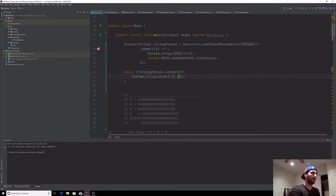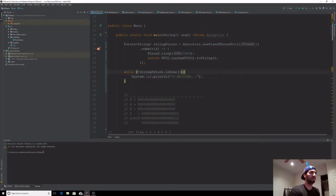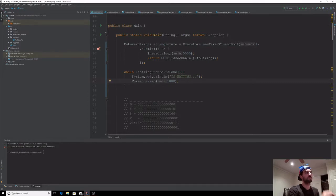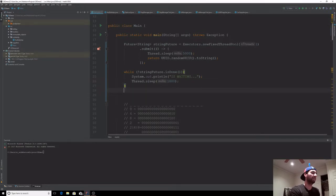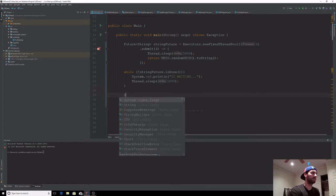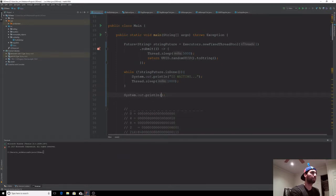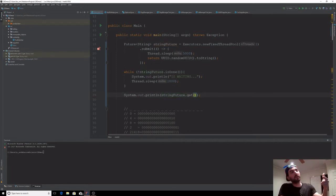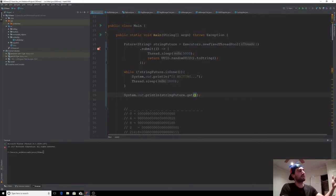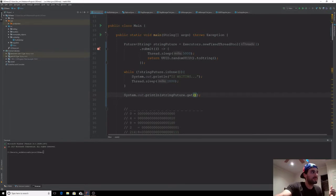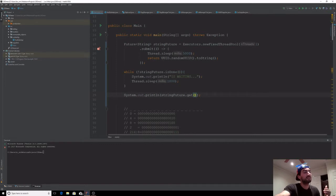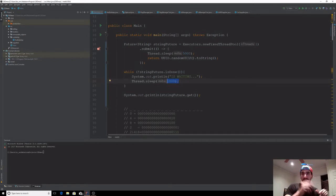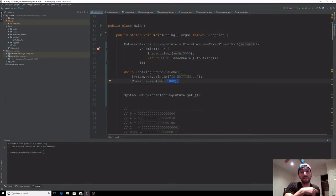I'm going to print 'waiting' if it's not done, and then I'm going to make the thread sleep for one second. At the very end, System.out.println the string Future. So what's going to happen here is that our thread pool is going to spawn a different thread and run the task on that thread, but our main thread is still going to sleep for one second each time the string Future is not done. Since it's going to take five seconds, I expect it to wait five or six times, because one millisecond difference might make it run one more time.